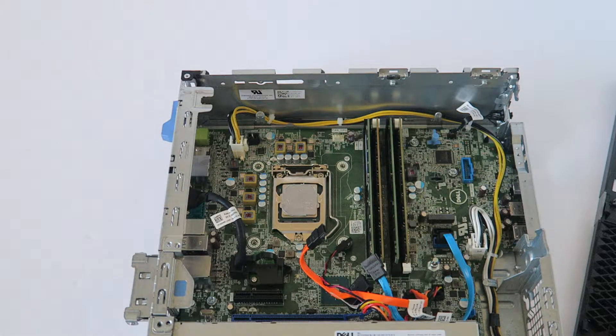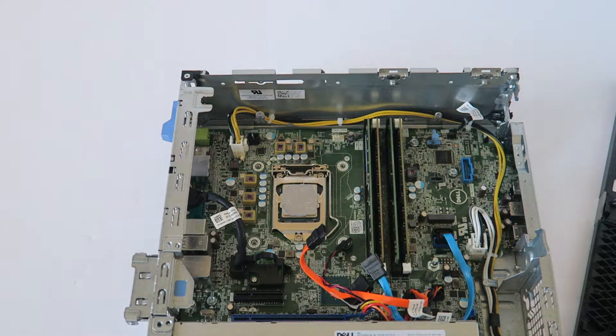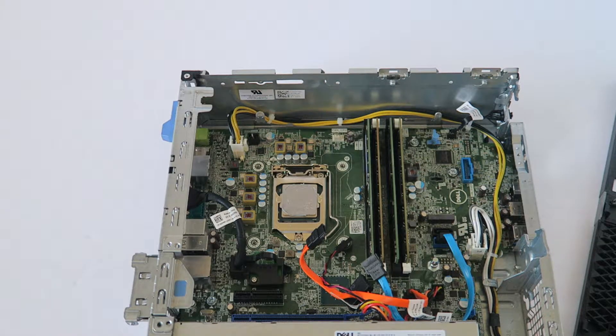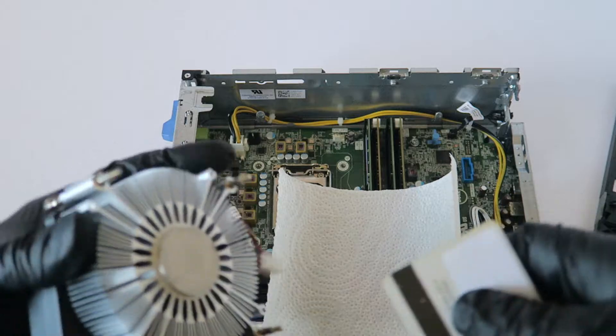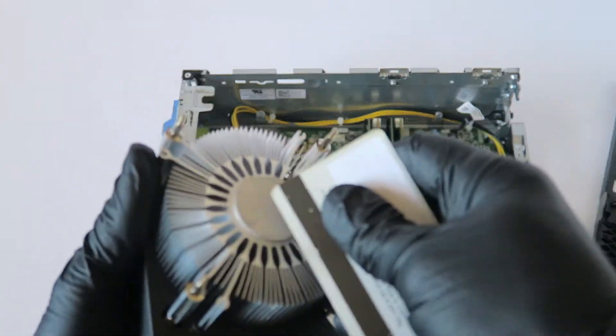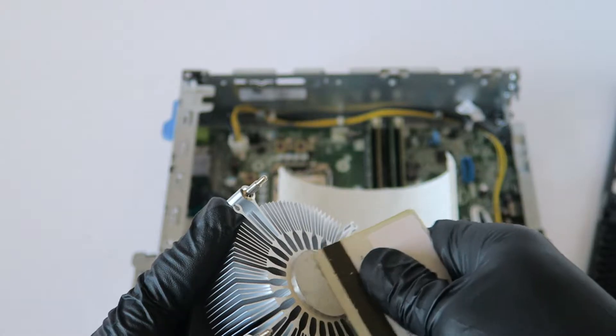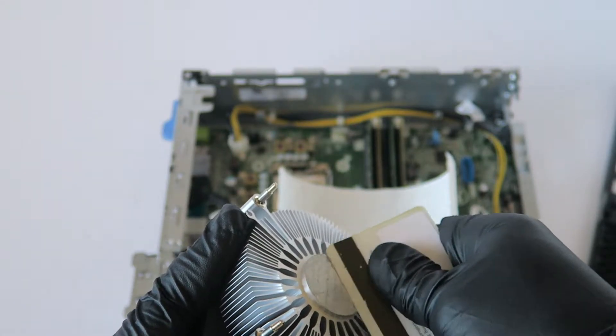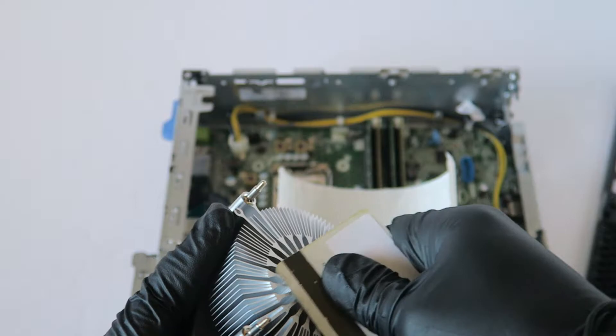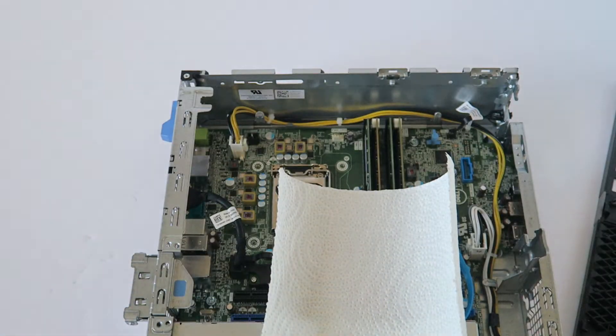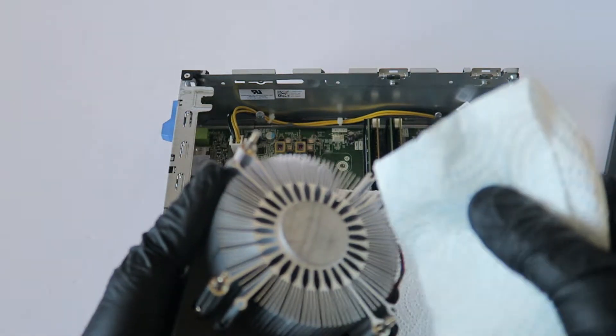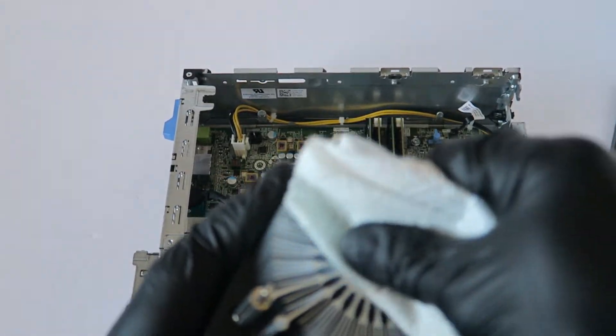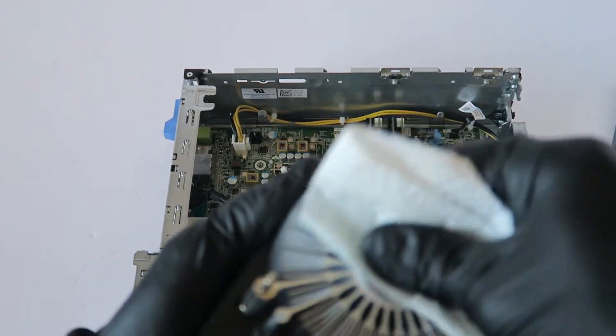And before you do that, you need another paper towel and scrape it off using a debit card or credit card you have and just take off the old thermal compound off like this. Now you're going to take the rubbing alcohol and wipe it down.